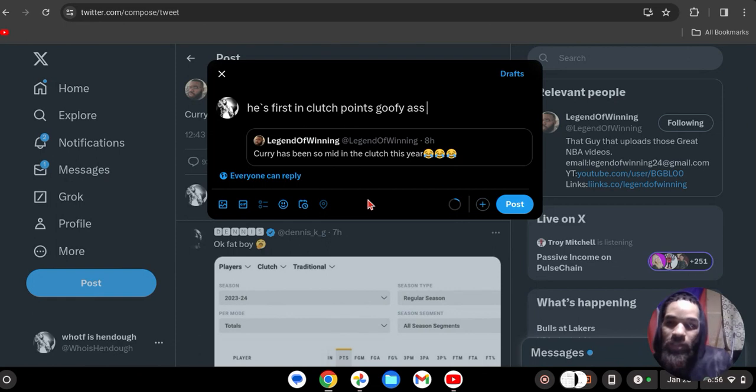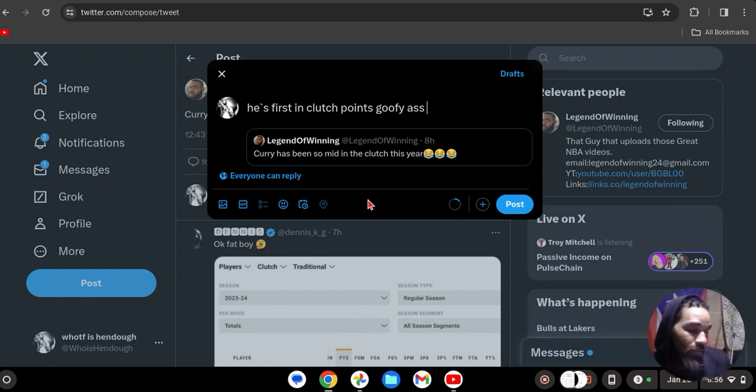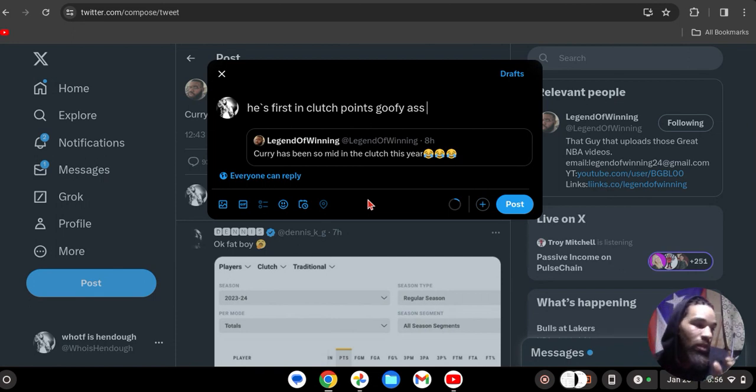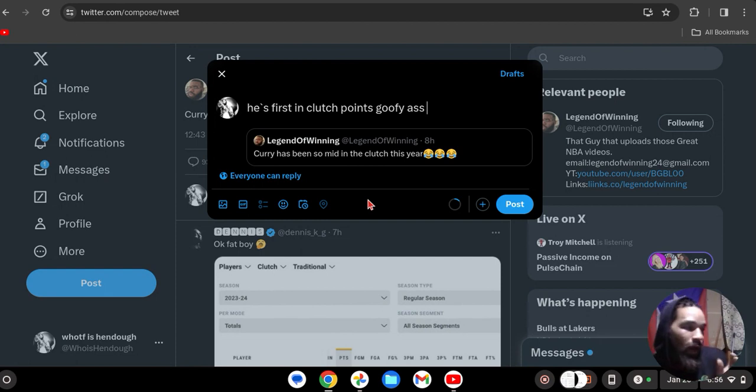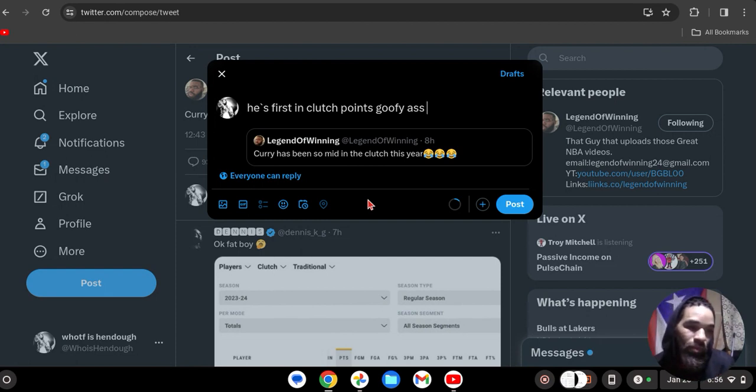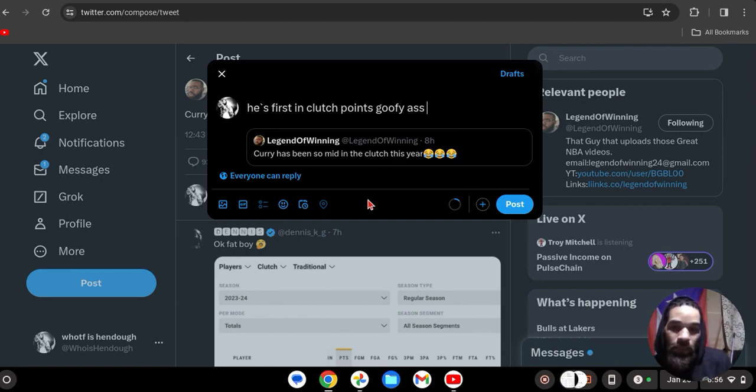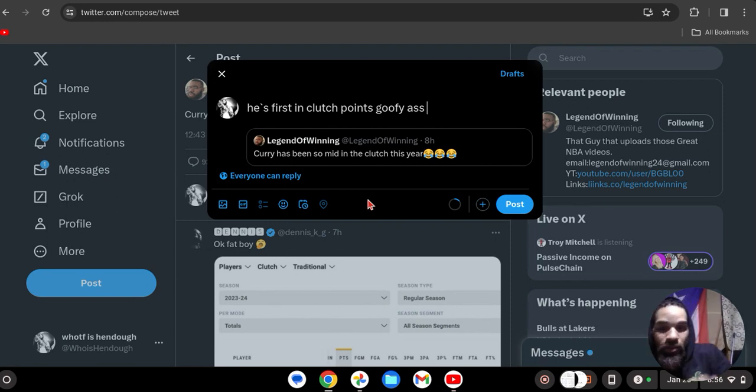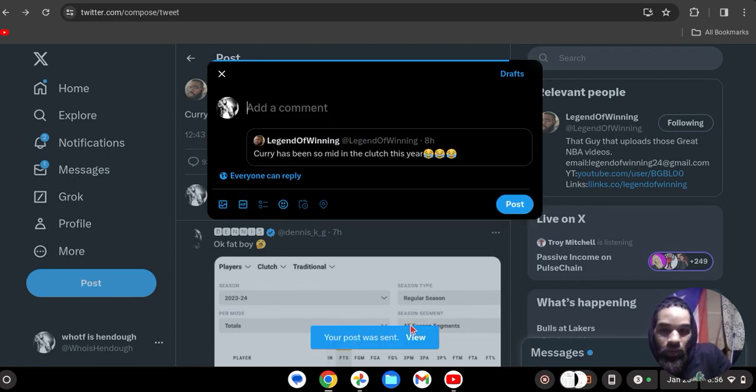Here's how you can tell he only watched one or two games. I mean he's a Lakers fan, supposedly, fake ass Kobe fan too. But that's how you can tell he only looked at what's being on Twitter or the highlights or whatever, or watching one or two Warriors games a year. So this man said Curry has been so mid in the clutch this year, and you see what I said. I'm gonna post that though.